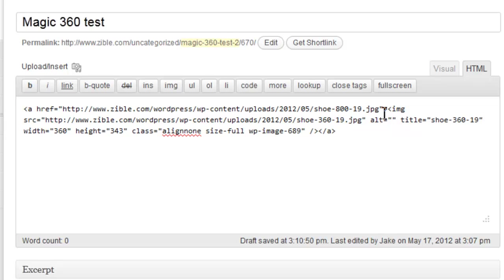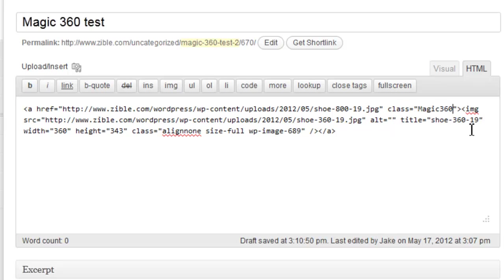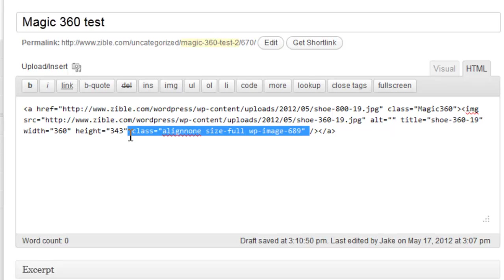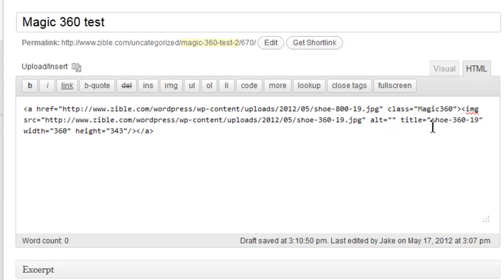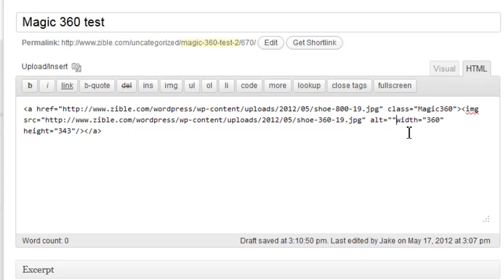So we'll put that into there and give it a class of Magic360, and we don't need this class in the image or the title. I'm going to remove all this just to keep it nice and clean so you can see what's happening.